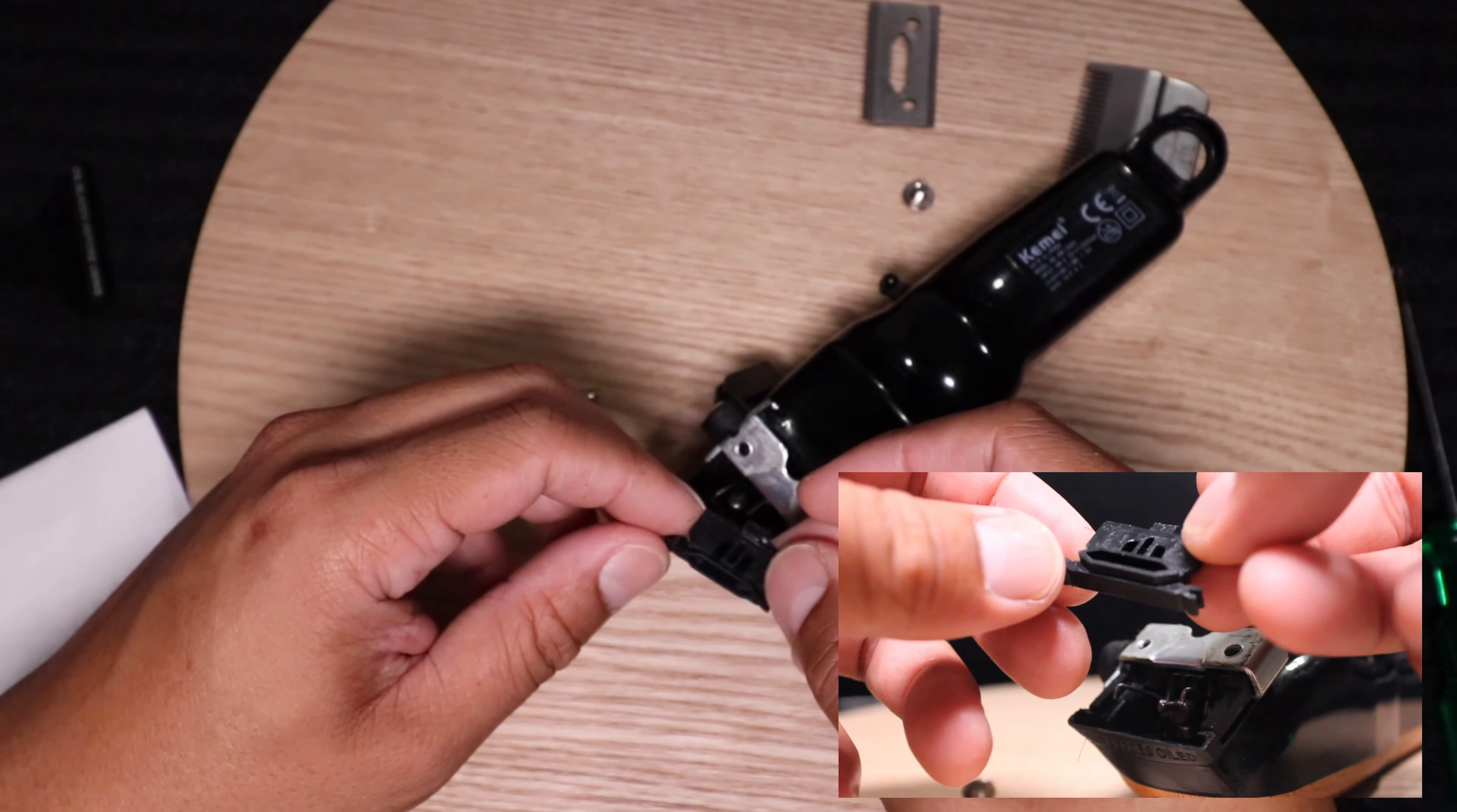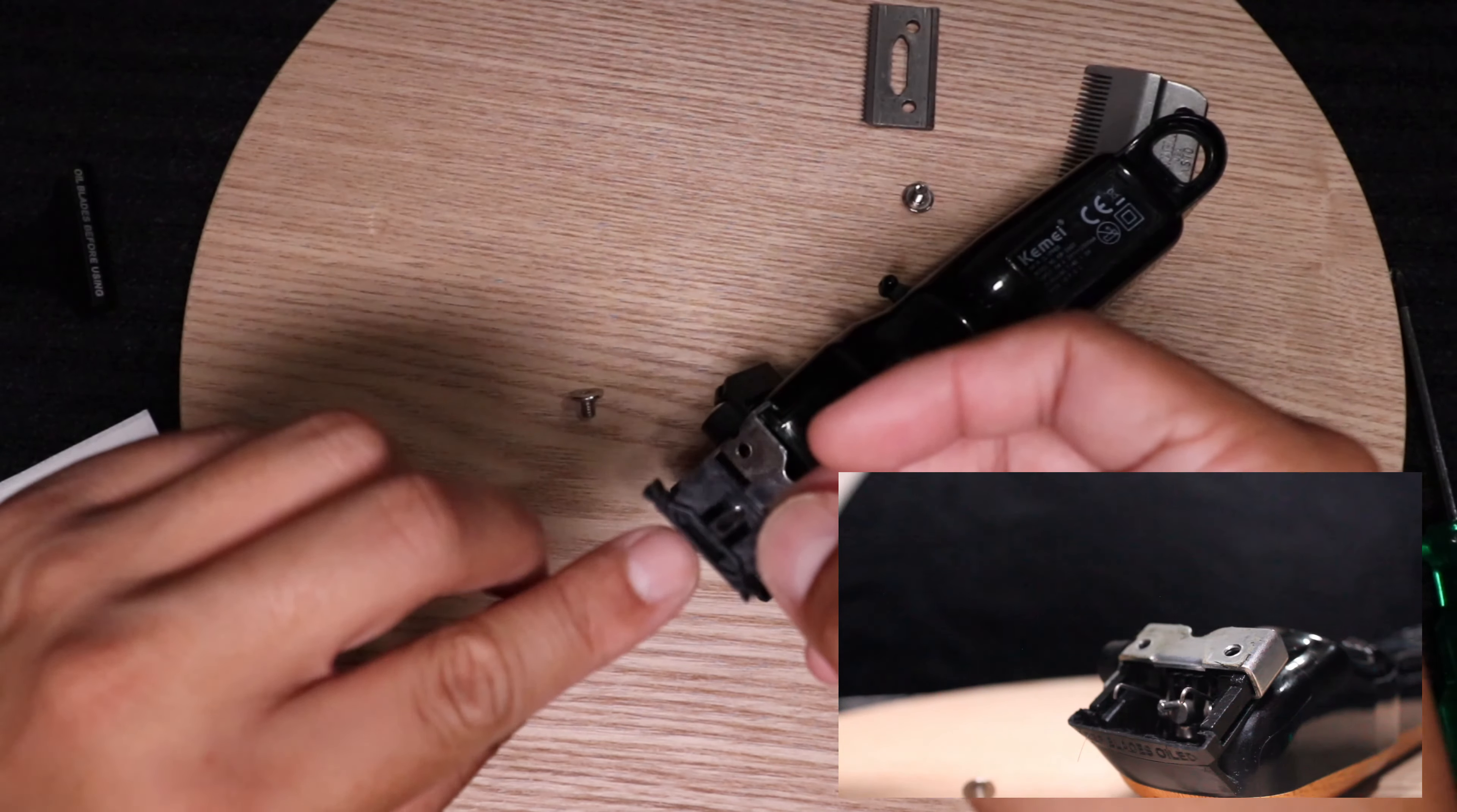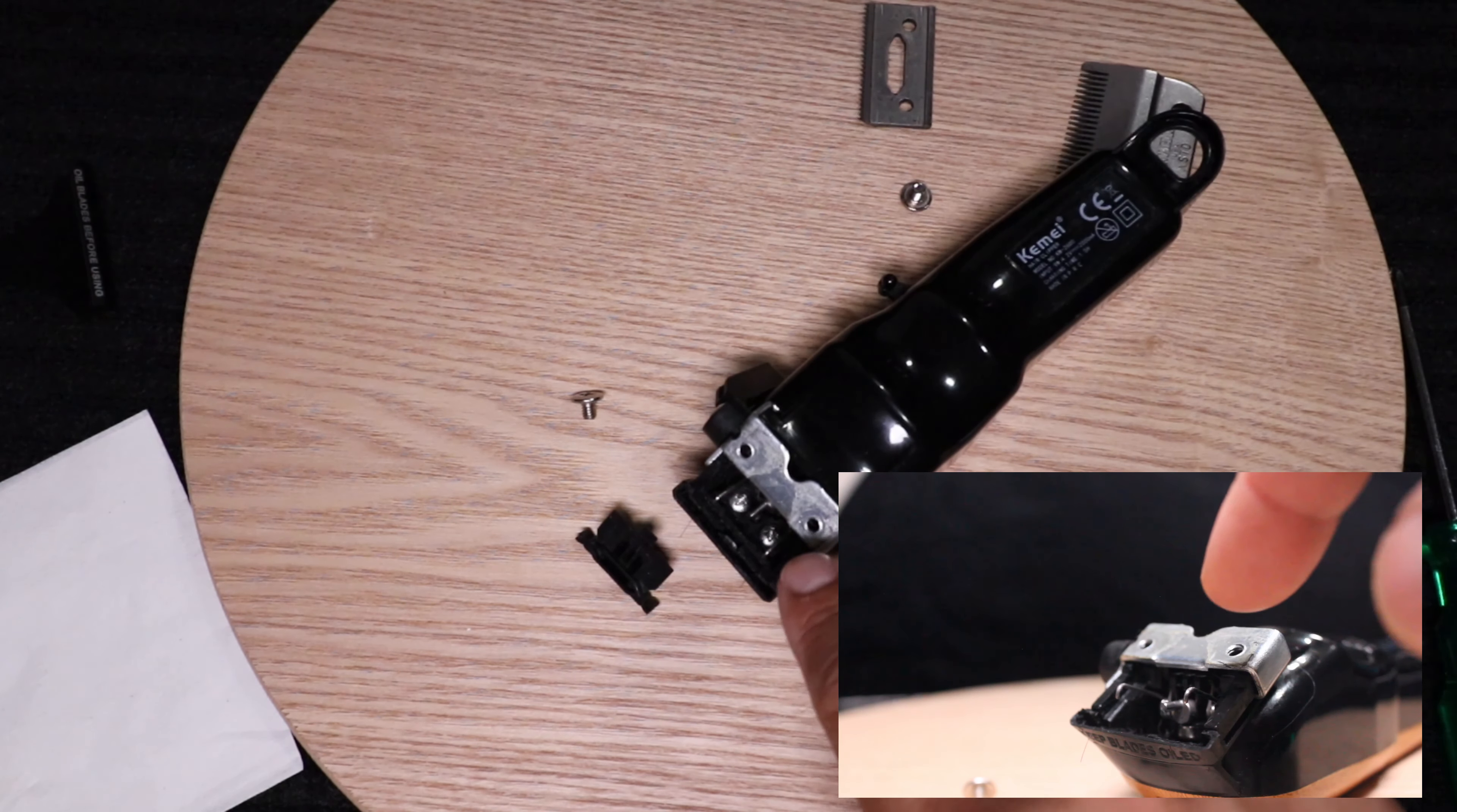This is how the cam follower goes in. This diamond, this long diamond shape, or this shape faces this way, or the back of the clipper. And the tension spring goes right in there.